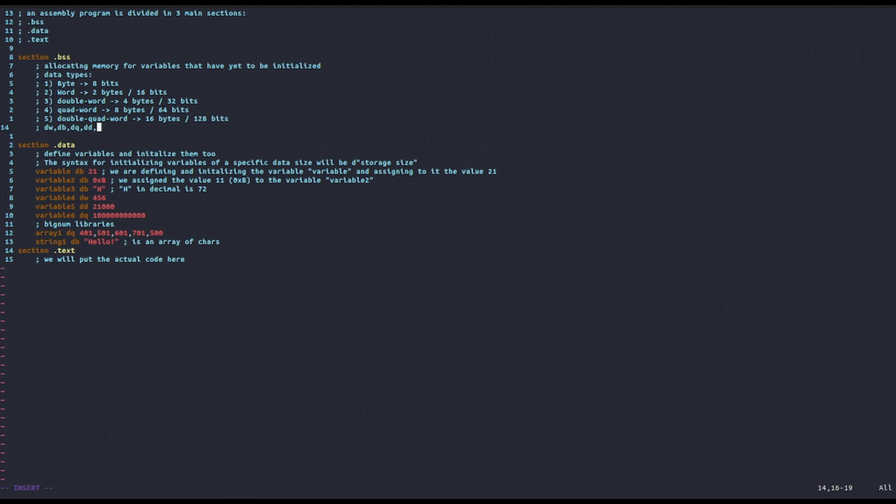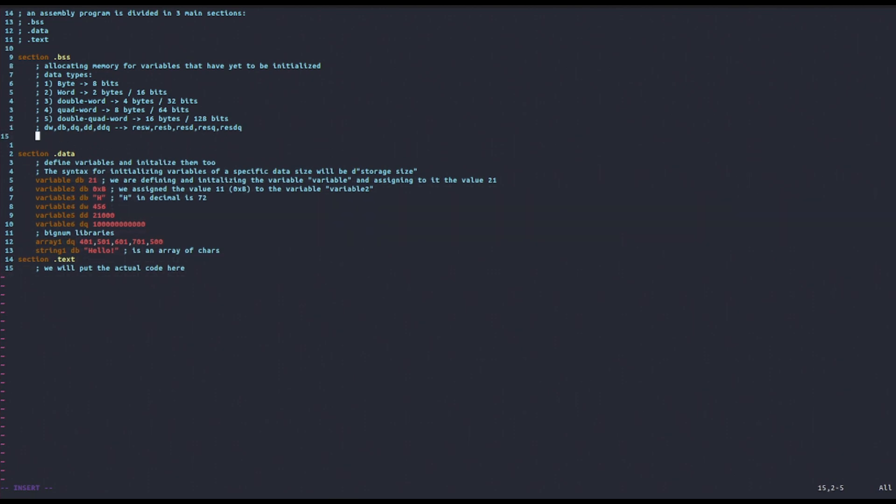You replace ddq with resw, resb, resd, resq, and resdq. The second difference is that you will not include a value afterwards. You will just need to specify how much of that data size, the data storage type, you want to allocate.